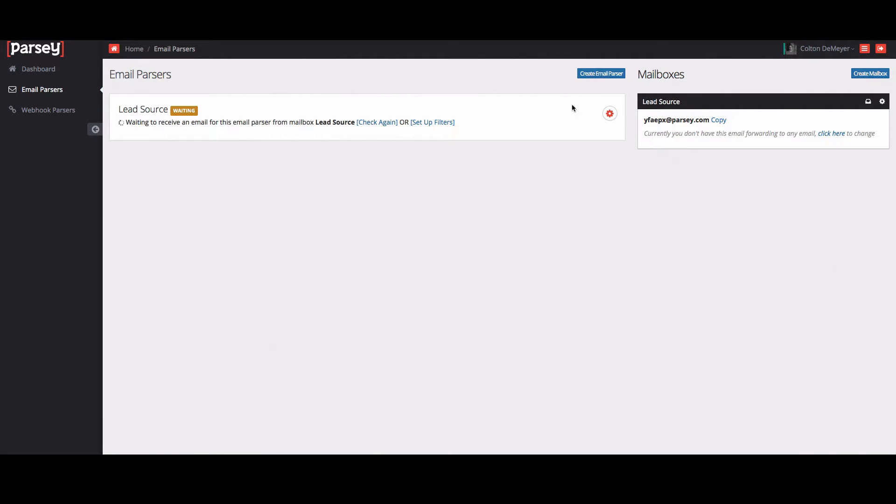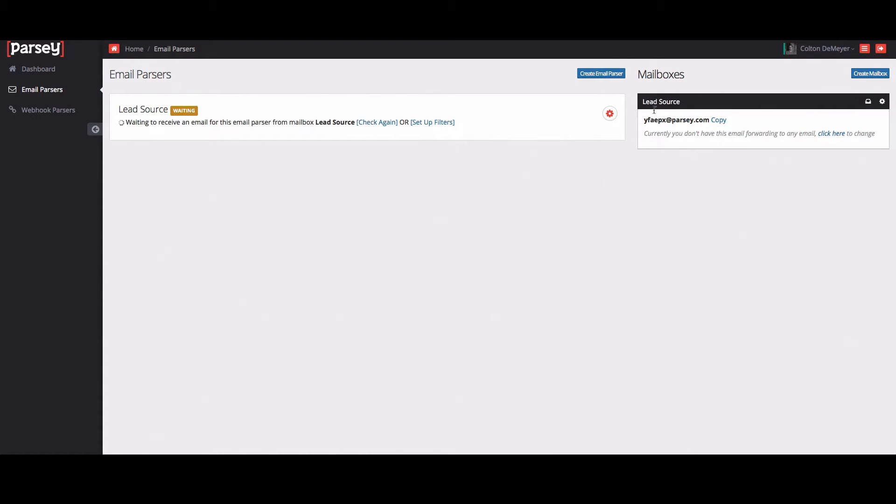And then so when you create a mailbox, it'll also create a parser. And this message that is showing right here says waiting to receive an email for this email parser from mailbox lead source. Basically what that means is you actually need to get an email from your lead source and forward it to this lead source mailbox in order to get started on your extractions.